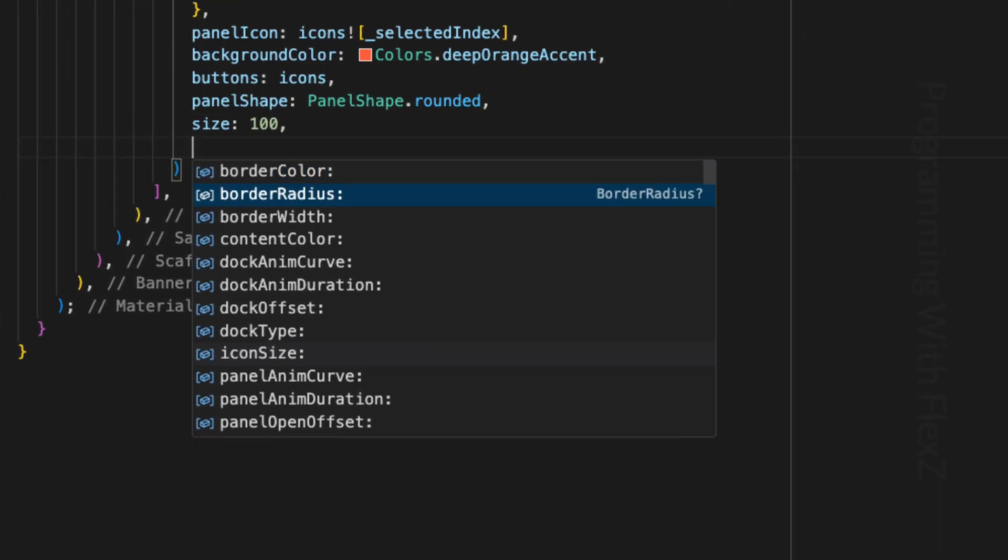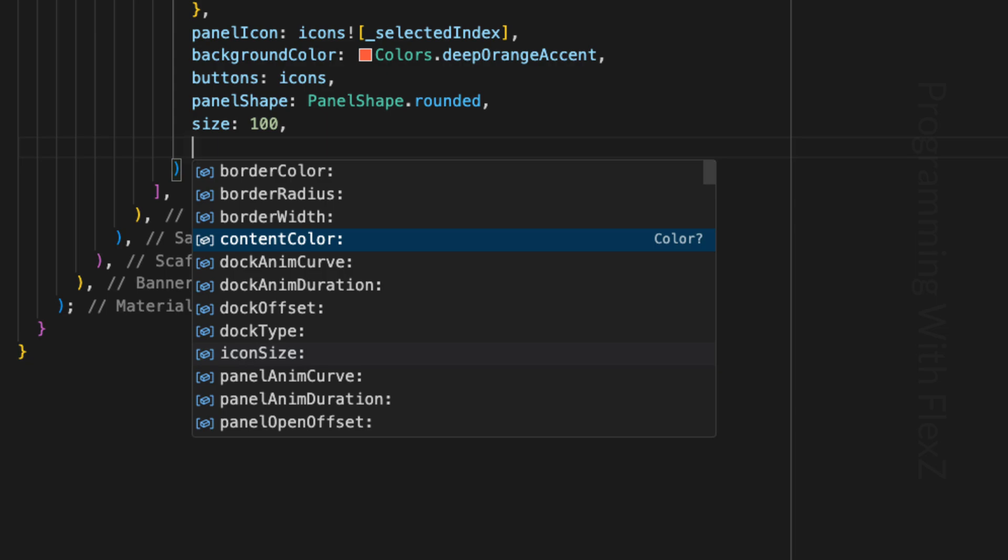However, alongside these parameters, there are several others you can explore to further enhance and personalize this floating panel. These include options such as the border color, duck type, duck offset, adjusting animation durations and their respective curves, radius, width, positions, and much more.